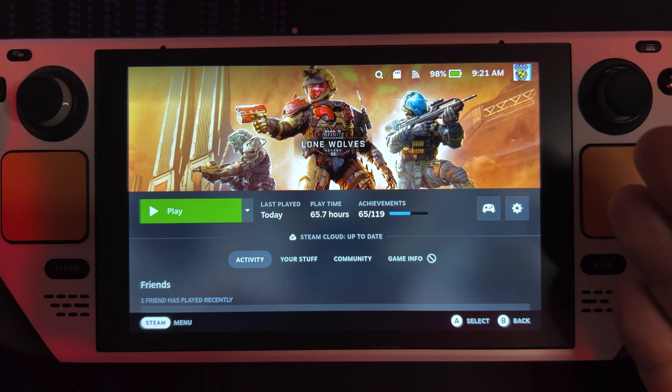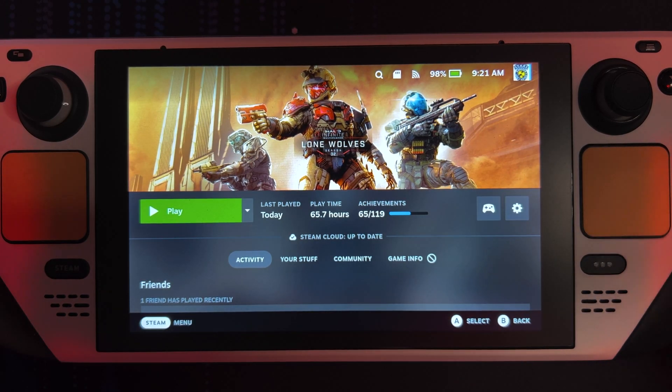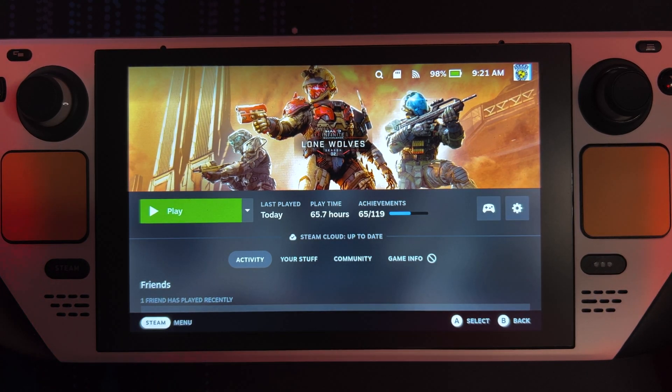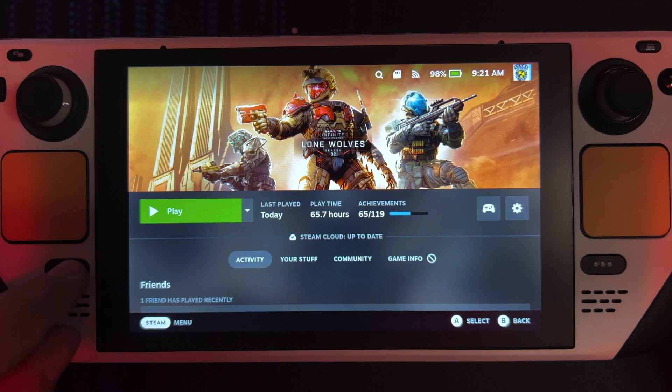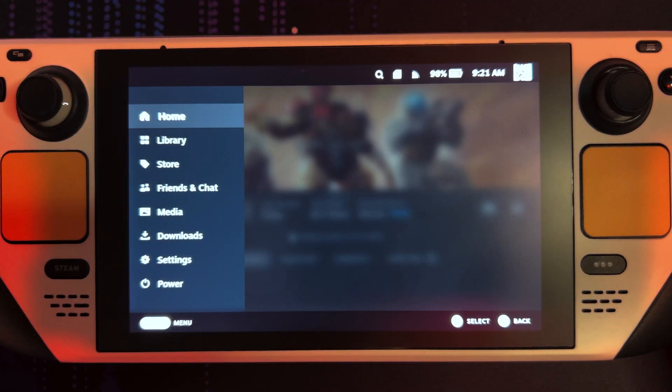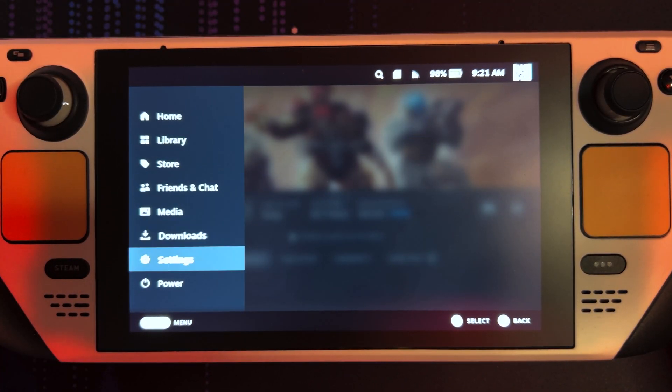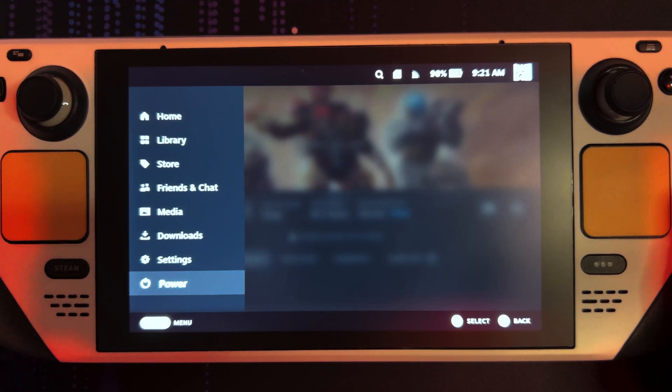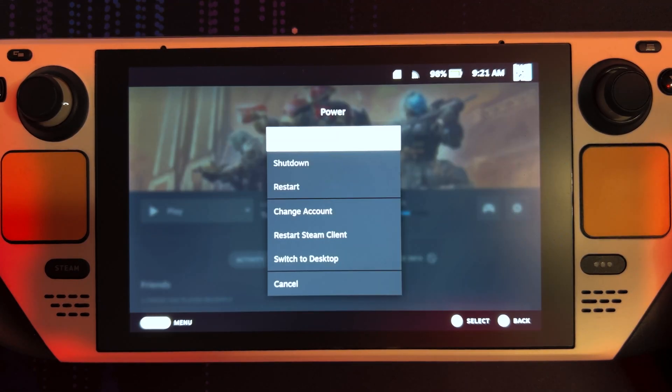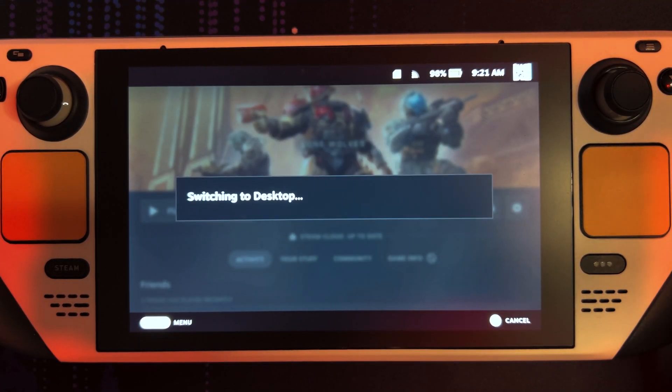So the first thing you want to do is download the game, if you haven't done so already. Then we're gonna head out. Click the Steam button, go to Power, and then switch to Desktop.